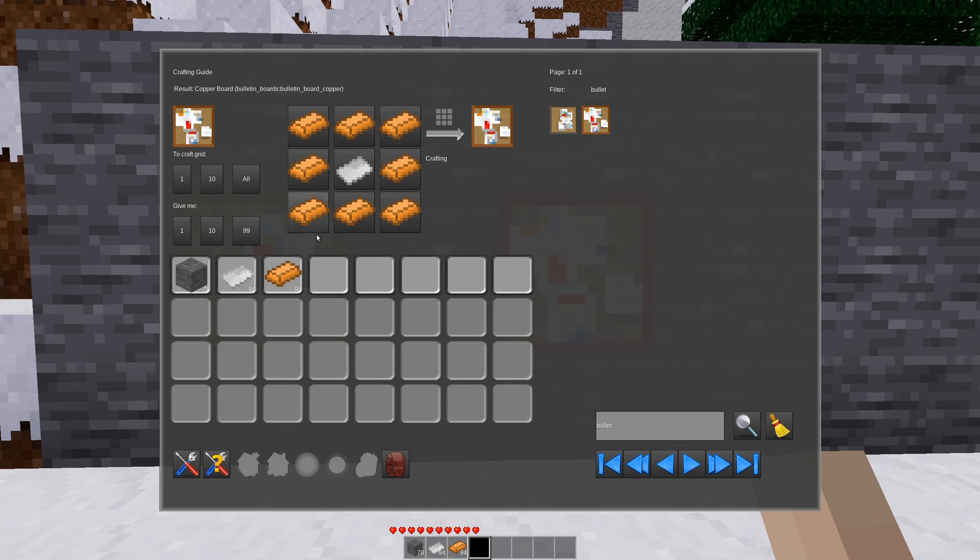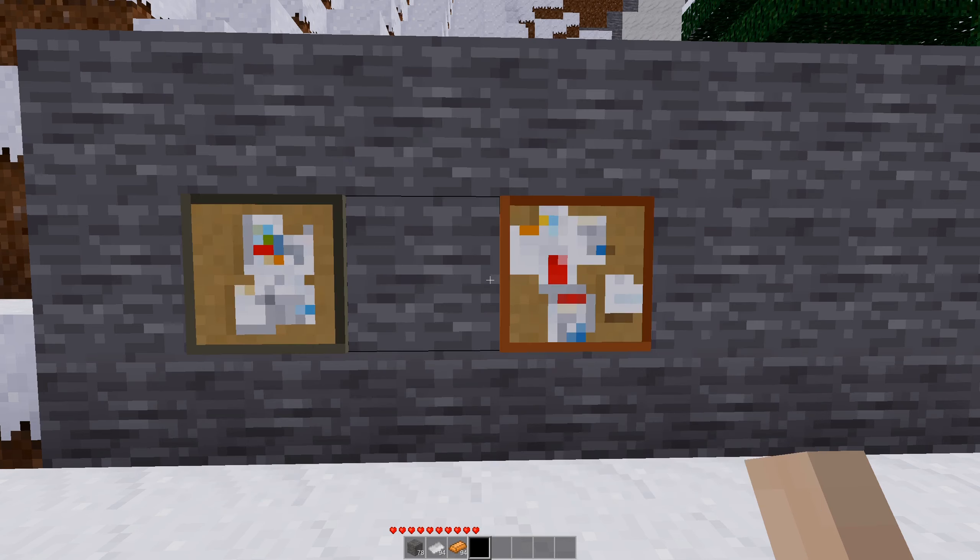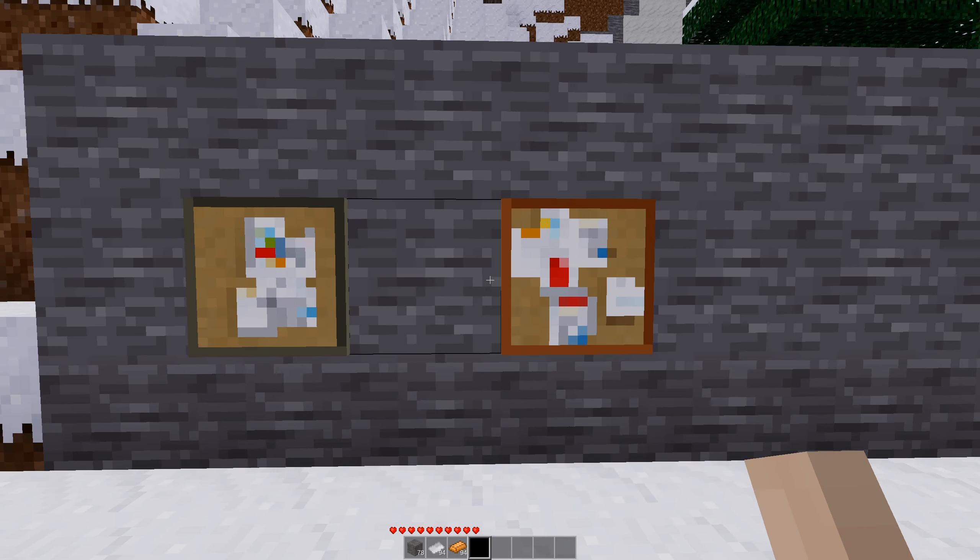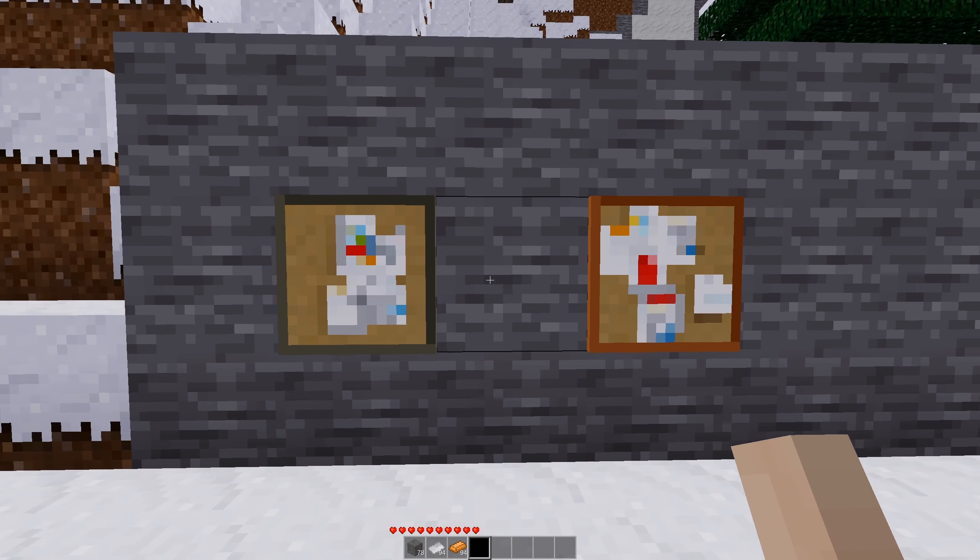There doesn't really seem to be any massive difference between the two outside of one thing, which we will get to when we get to.